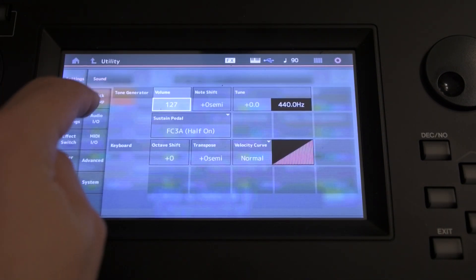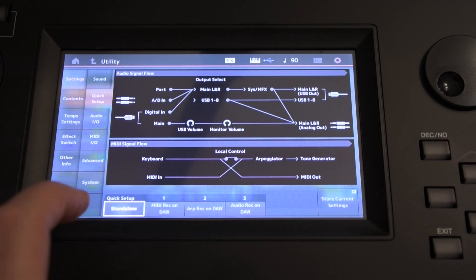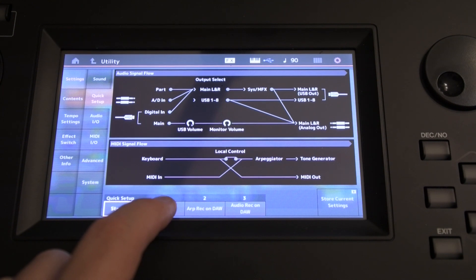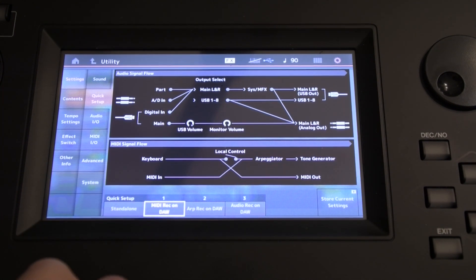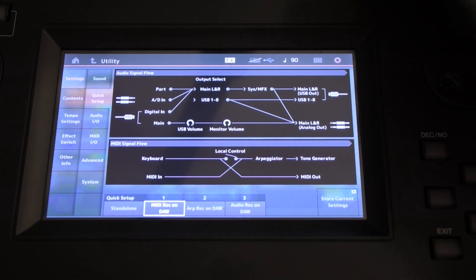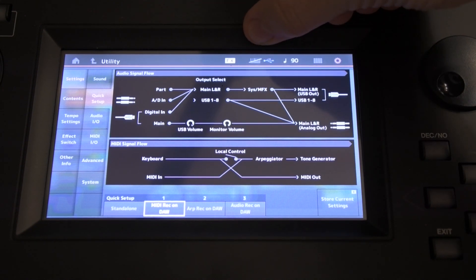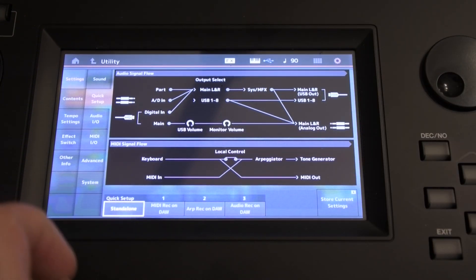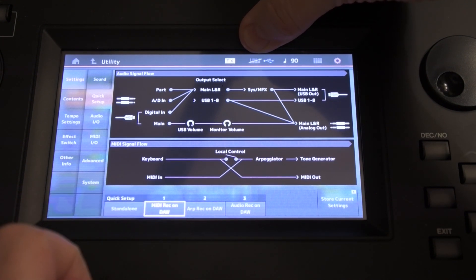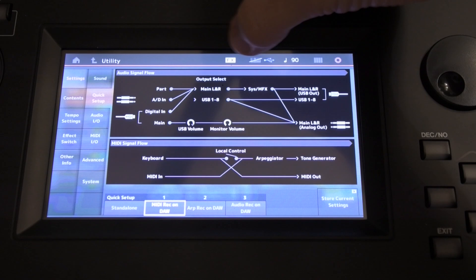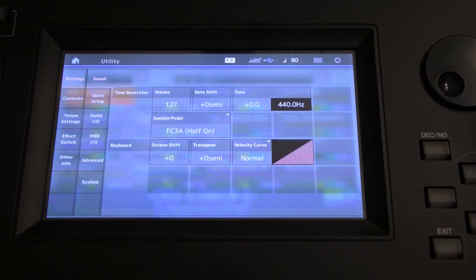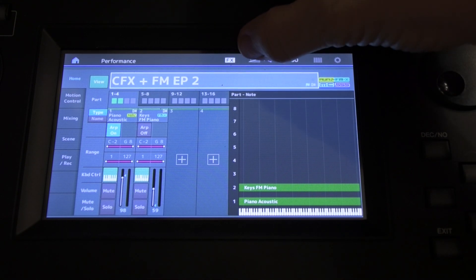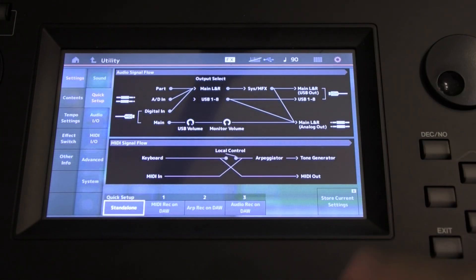Settings, Quick Setup. Now this setting here, Standalone, is for using the keyboard without a computer. This setting here, MIDI Record on DAW, is the one that we want. Now to get quick access to this, as a tip, this little icon up here, the little keyboard icon, when we click Standalone we can see the keyboard clearly here. When it's on MIDI Record, it's grayed out. If we were elsewhere, let's say we're out in Performance mode and we want to have access to this, clicking this little icon speedily takes you to the Quick Setup page.